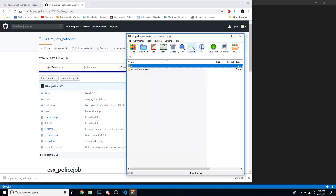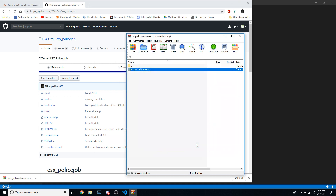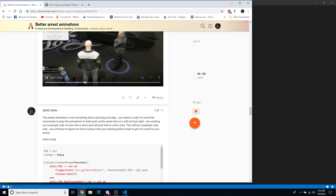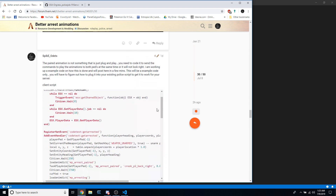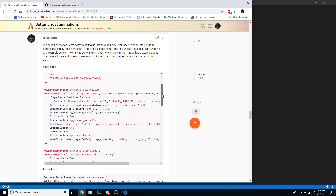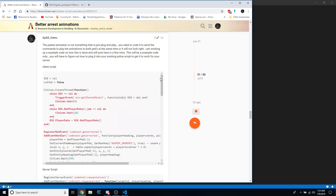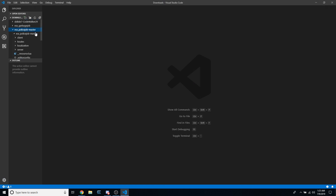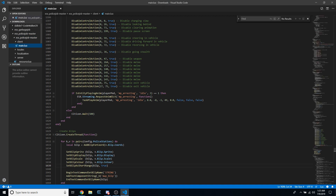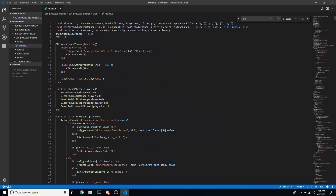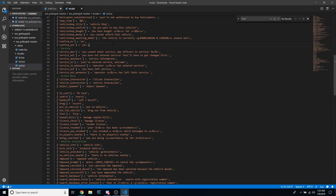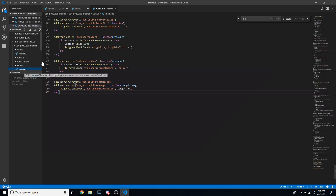Unzip it to the default location. The other thing you're going to need is the forum post where I put in the code for the paired animations. Once you have the police job, you're going to need to work with the main client, the locale file for whatever language you use — I'm using English — and the server script. You'll need to have these three files open.